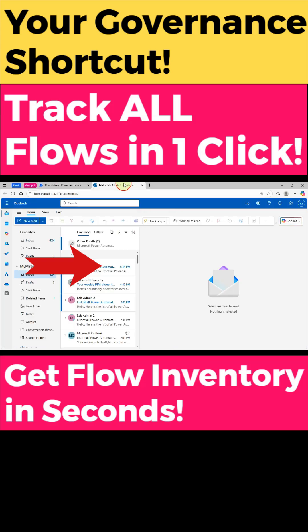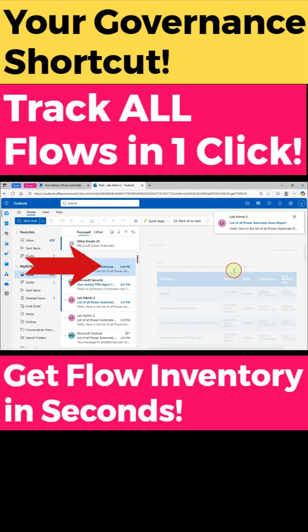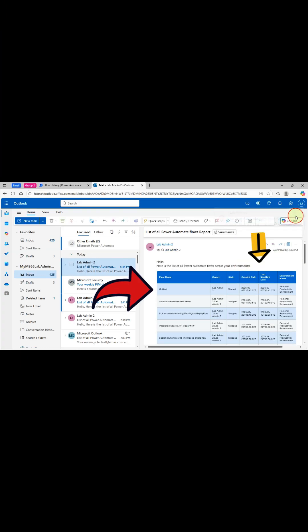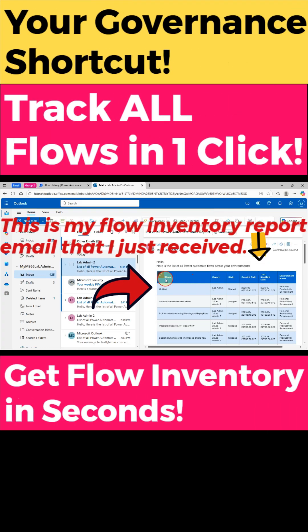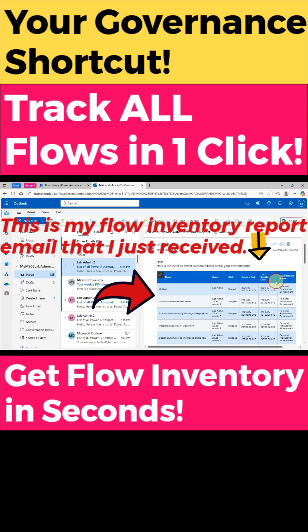This report includes flow name, flow owners, flow state, created date, last modified date, and environment name.